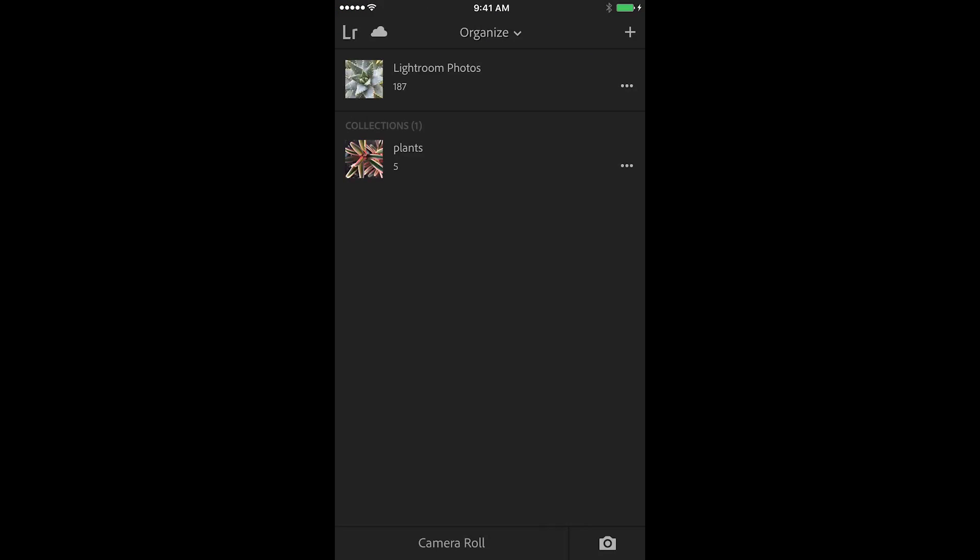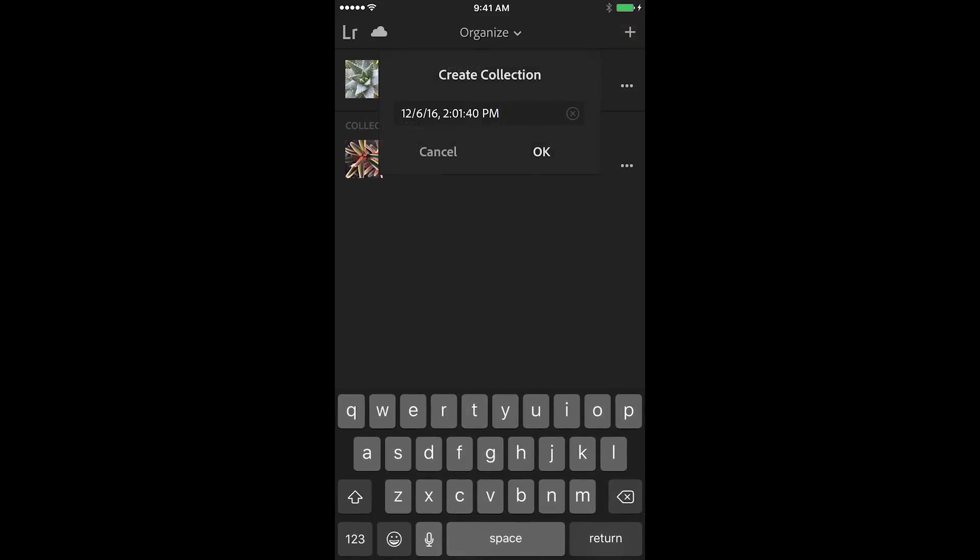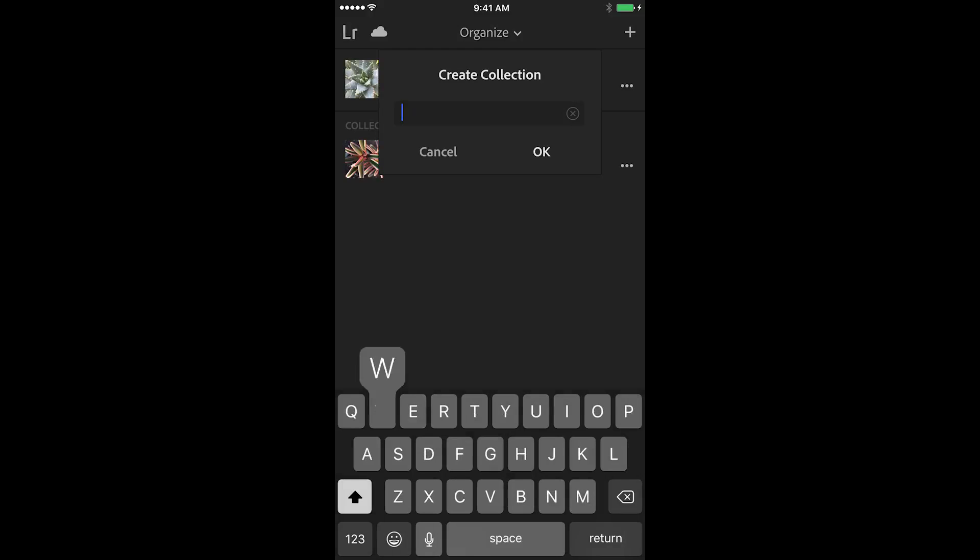All right let's try making a collection in a little bit different manner. Here I am back on this home screen and I'm going to tap on the check mark in the upper right. Then I'll create a second collection, this will be my winter collection.